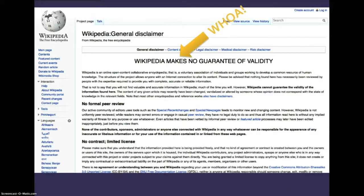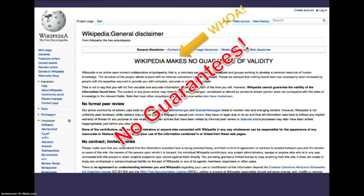Notice that Wikipedia does a disclaimer — they make no guarantee of validity. Wikipedia is an online open content collaborative encyclopedia. Please be advised that nothing here has necessarily been reviewed by people with the expertise required to provide you with complete, accurate, or reliable information. In other words, no guarantees means you have to approach Wikipedia as a research source with extreme caution.